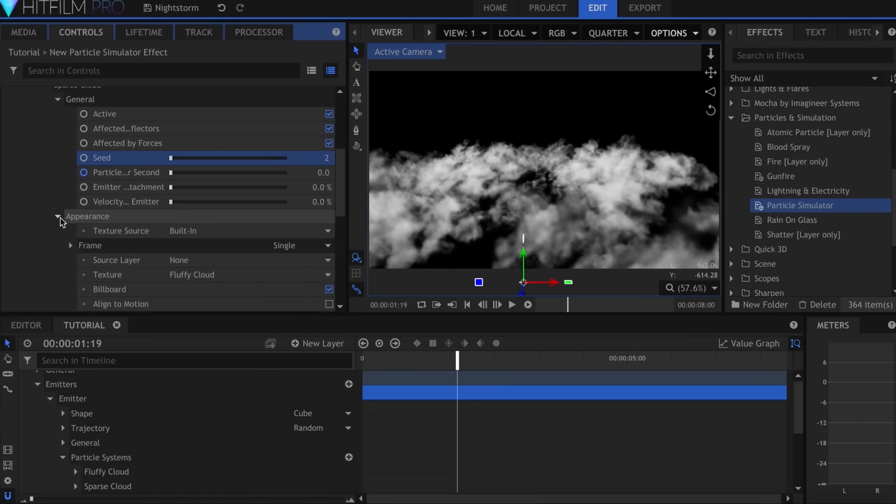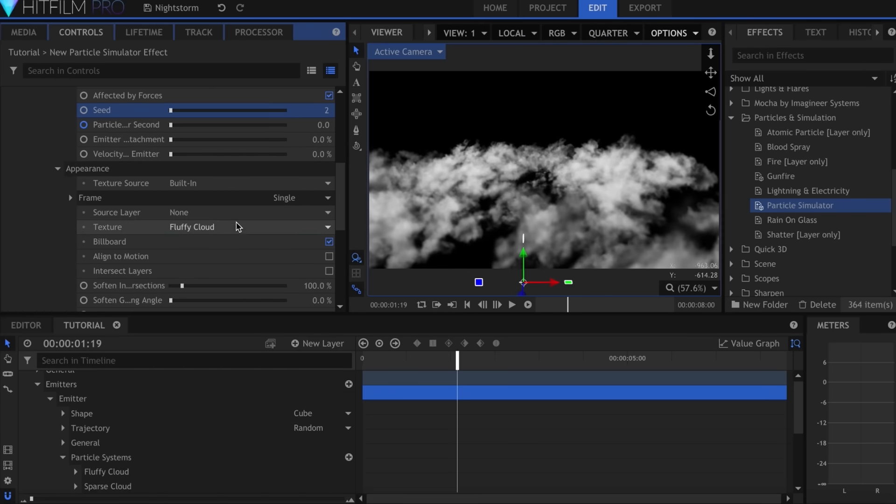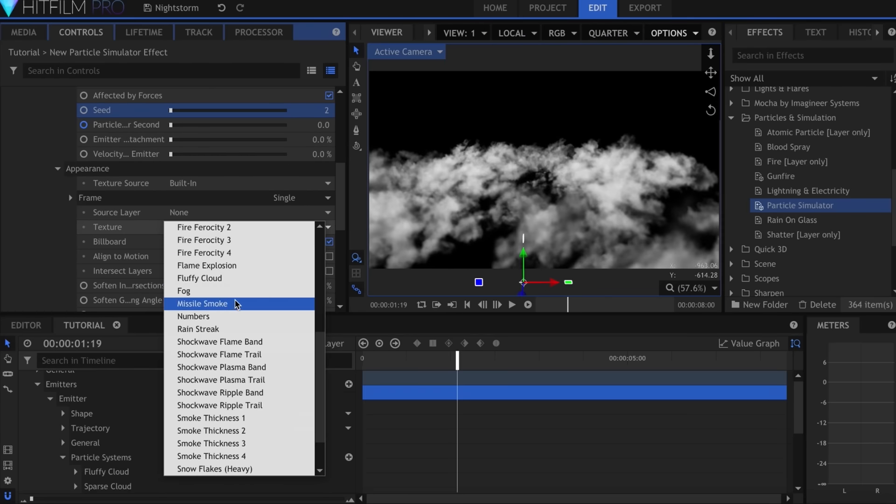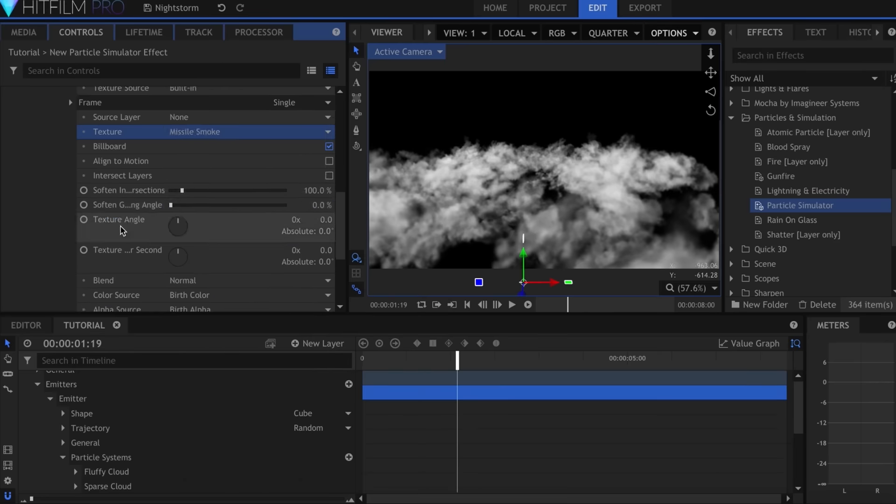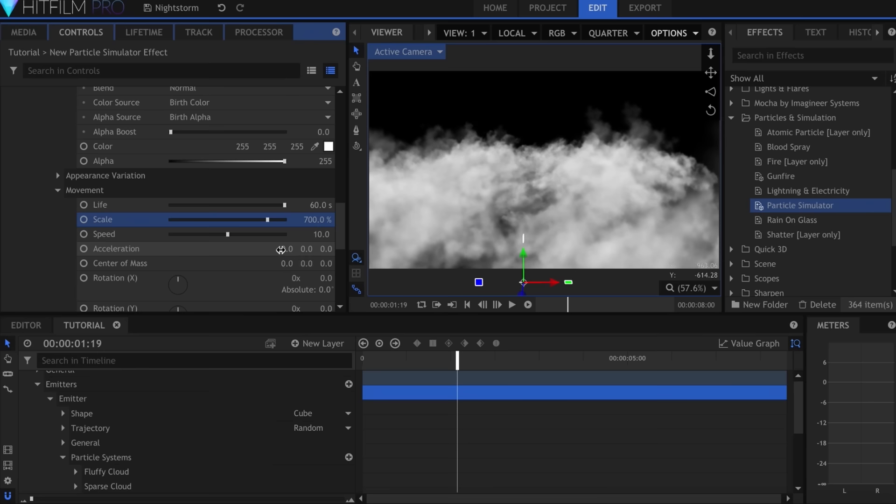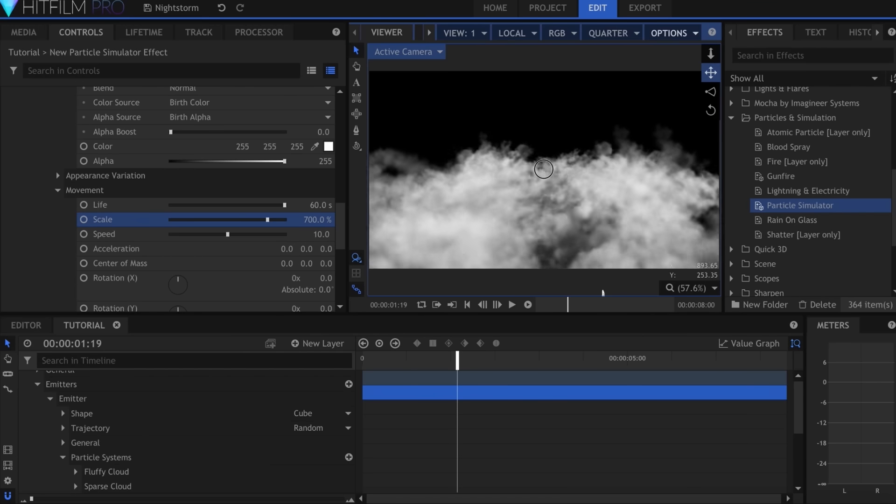For this system, I'll change the texture to Missile Smoke and make them all larger. Repeat these steps as many times as you want in order to get a good variety of cloud shapes, sizes, and forms.